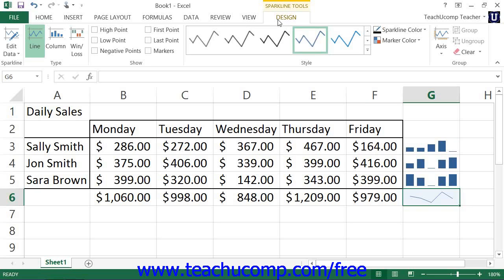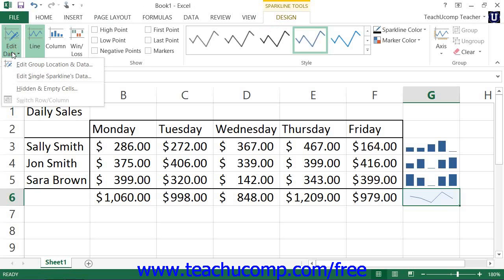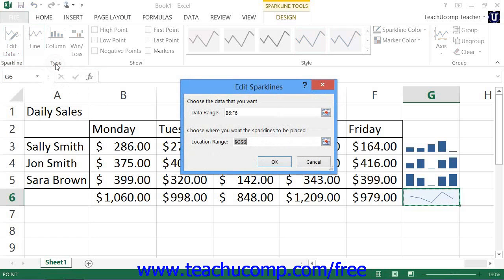You can click the Edit Data dropdown button that appears within the Sparkline button group to display a listing of commands. You can select the Edit Group Location and Data command to open the Edit Sparklines dialog box where you can change the data range or location range that you initially selected, and then click the OK button to change the sparkline data.